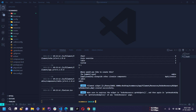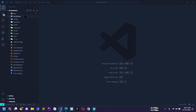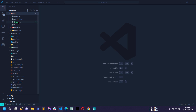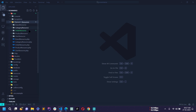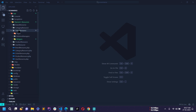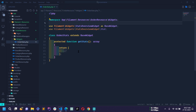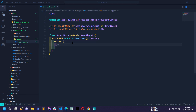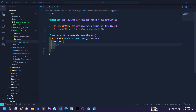A new file has been created. Let me close the terminal. If you go to the app directory, then the filament directory, and then inside the order resource, there is a new folder called 'widgets'. Opening that directory, you will find the OrderStats.php file.